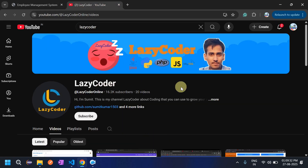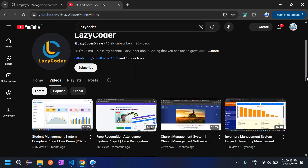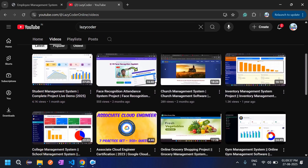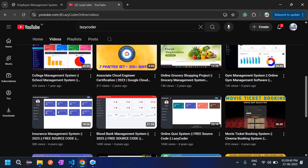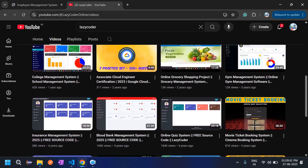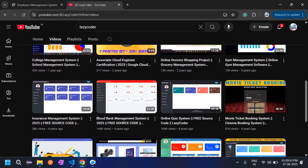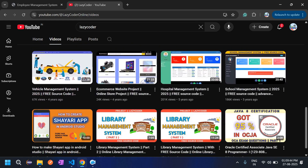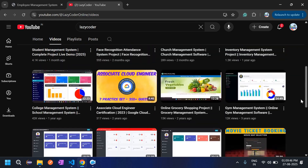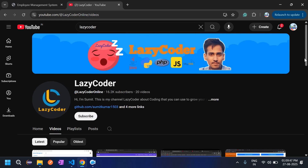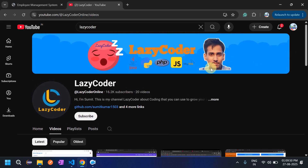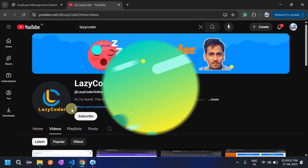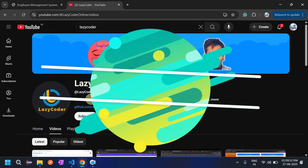This is my channel where I have uploaded multiple projects including a student management system, face recognition attendance system, college management, insurance, gym management, online queue system, and movie ticket booking. You can check these out on my channel. Before proceeding to the Employee Management System, please subscribe to my channel so that it will motivate me to make more projects.